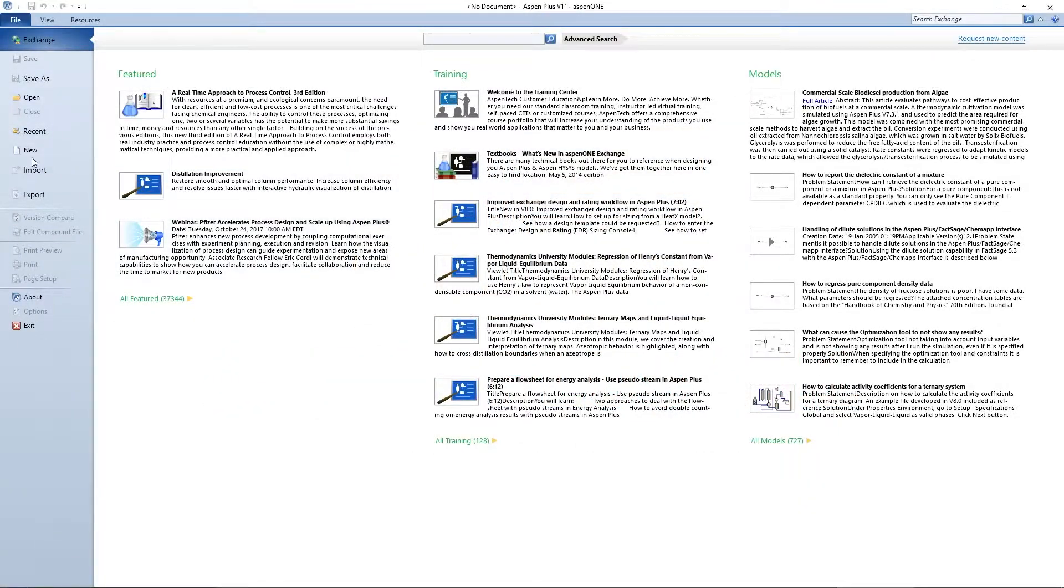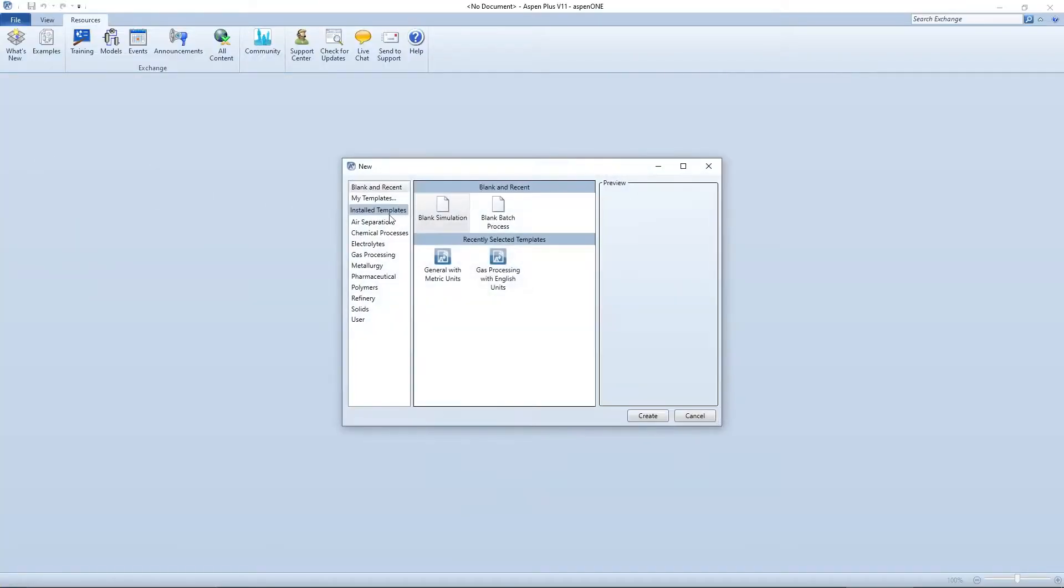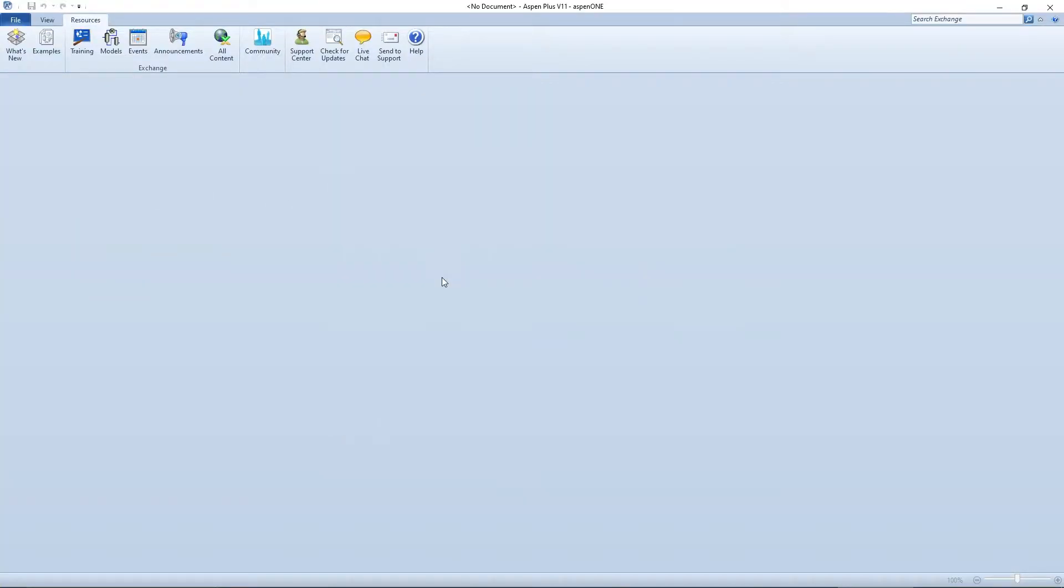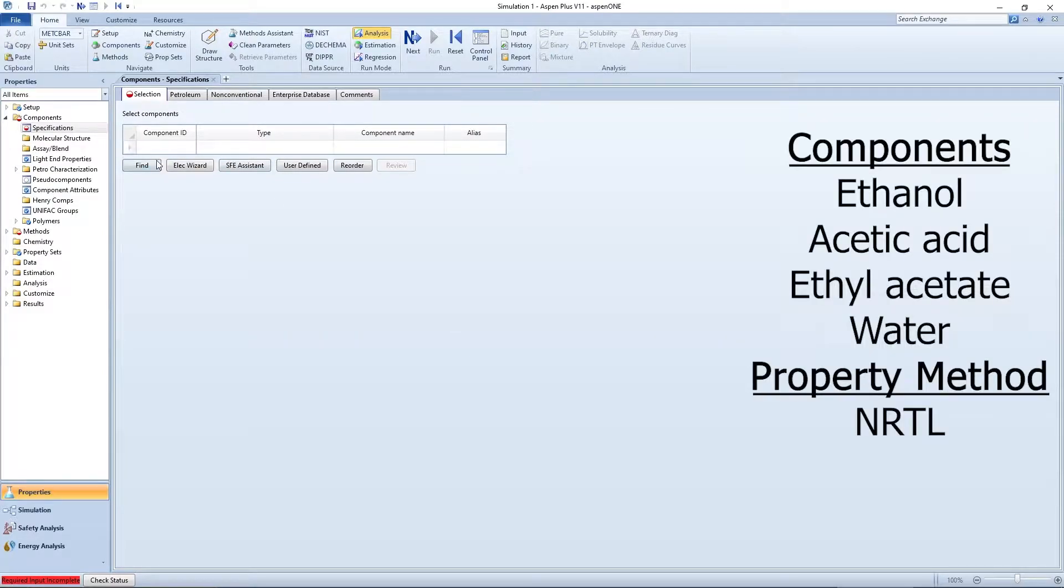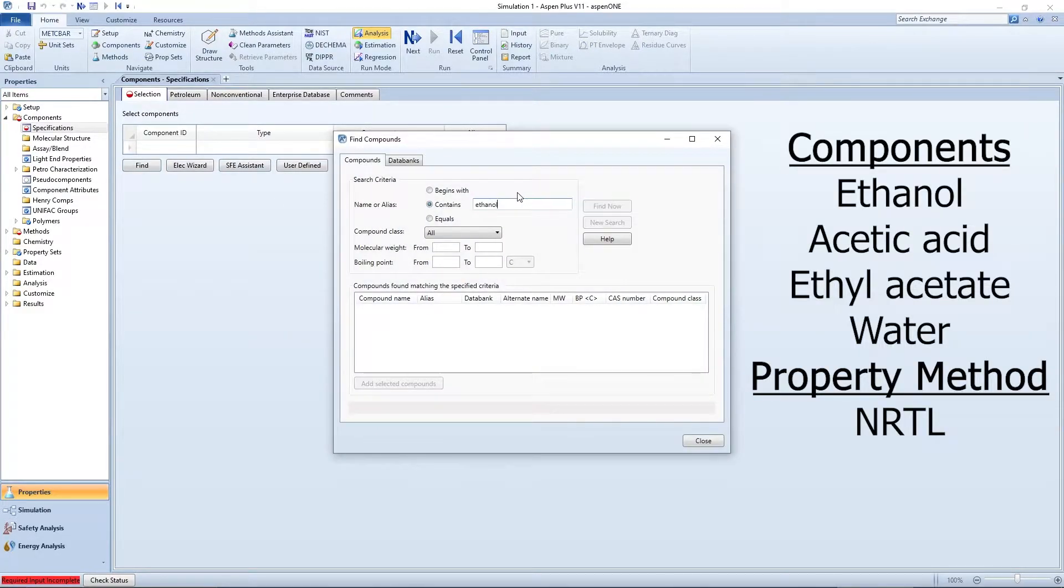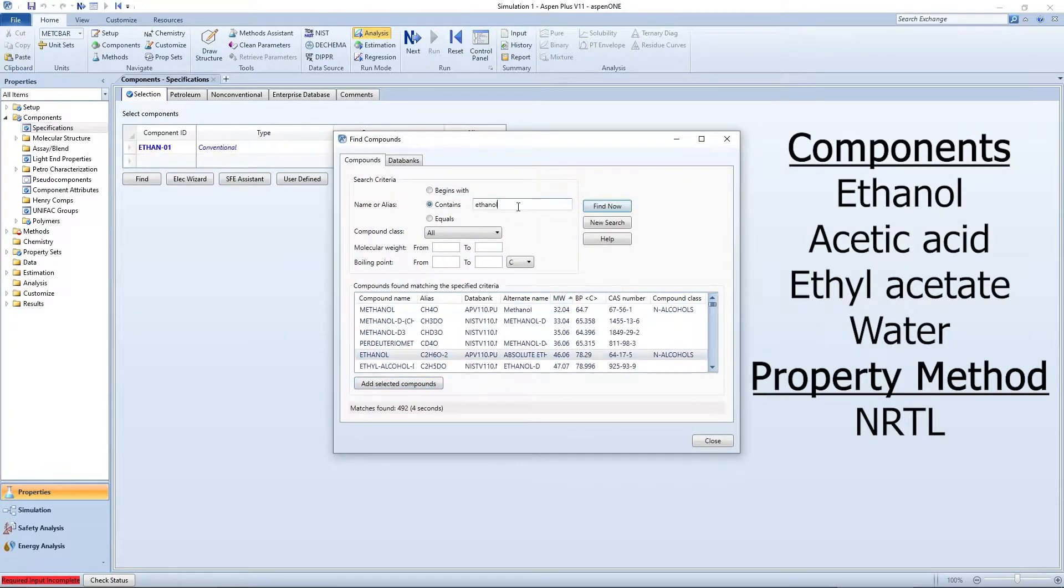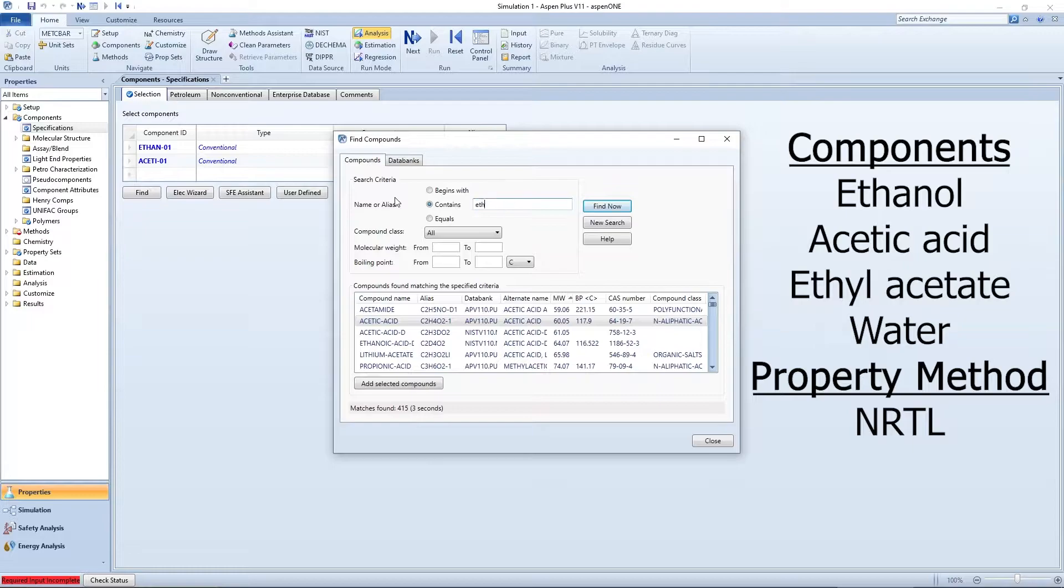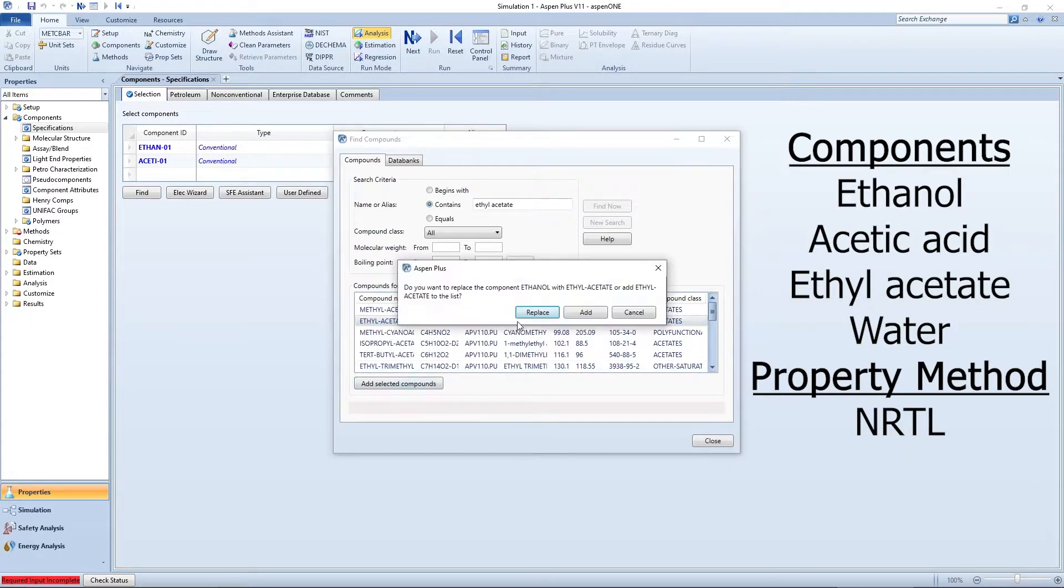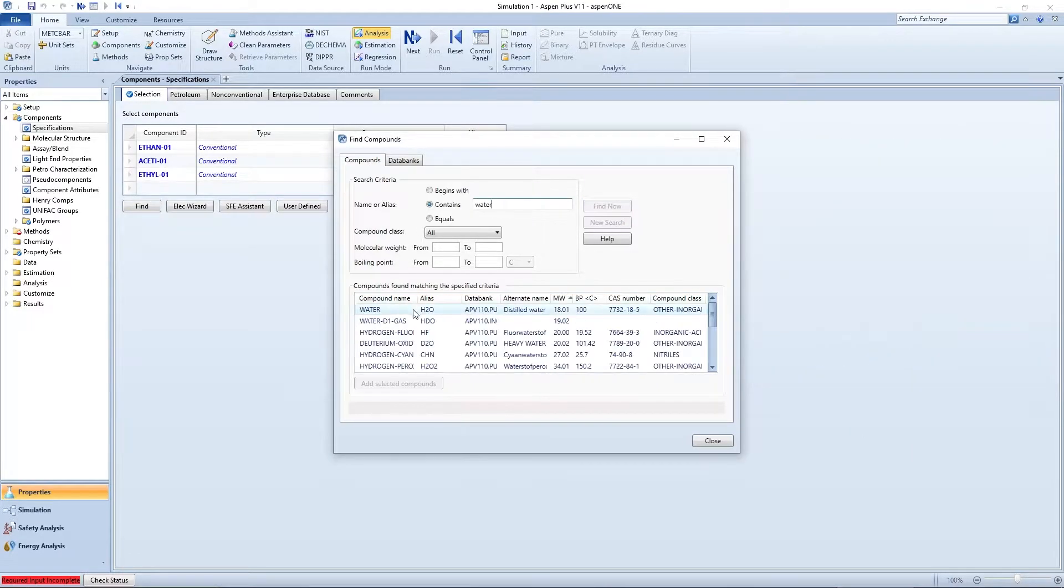Open your Aspen simulation and begin a new flow sheet using metric units to start. Enter the components ethanol, acetic acid, ethyl acetate, and water and choose NRTL as your method.